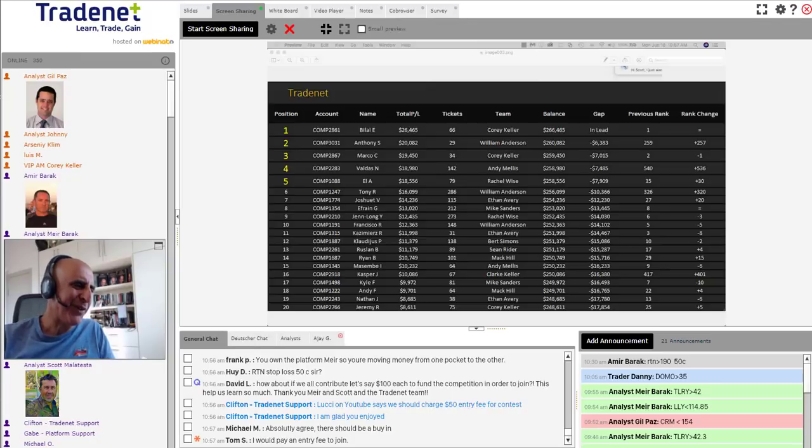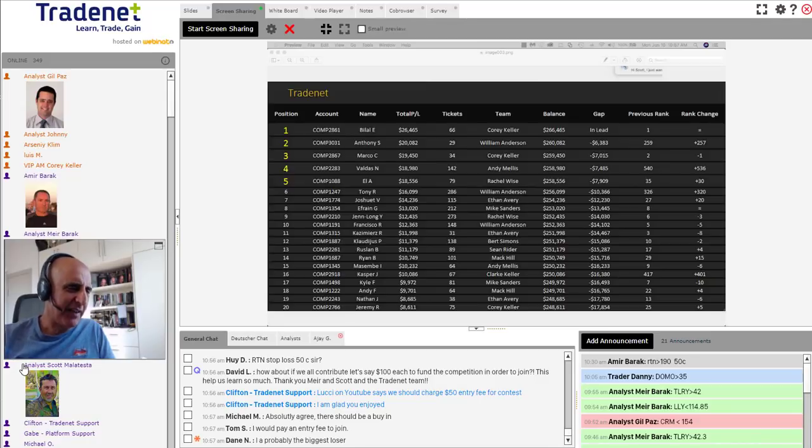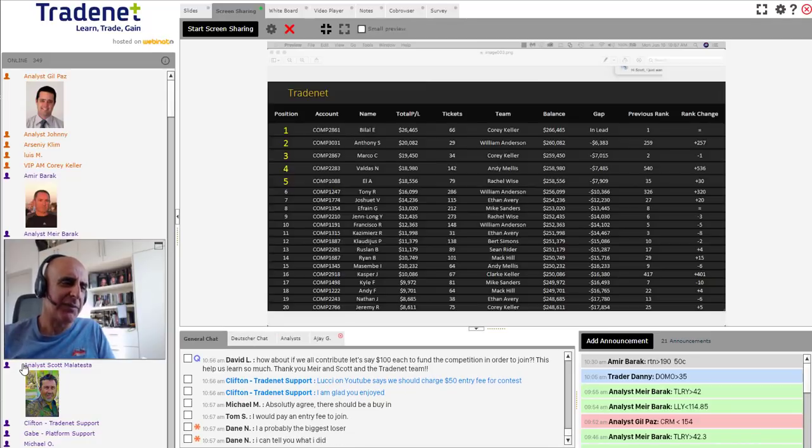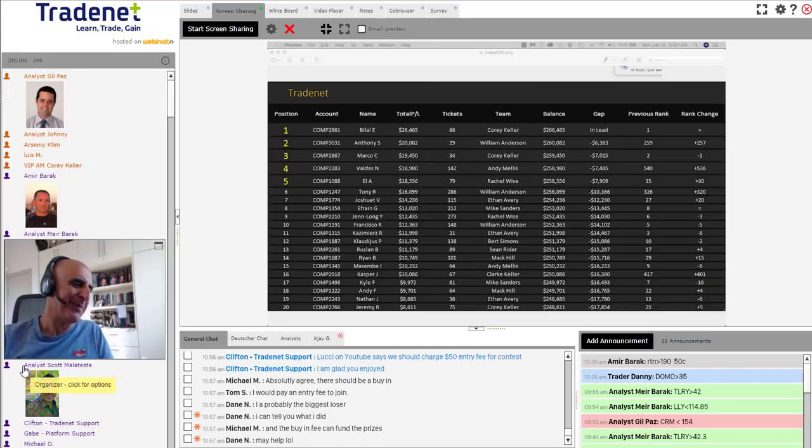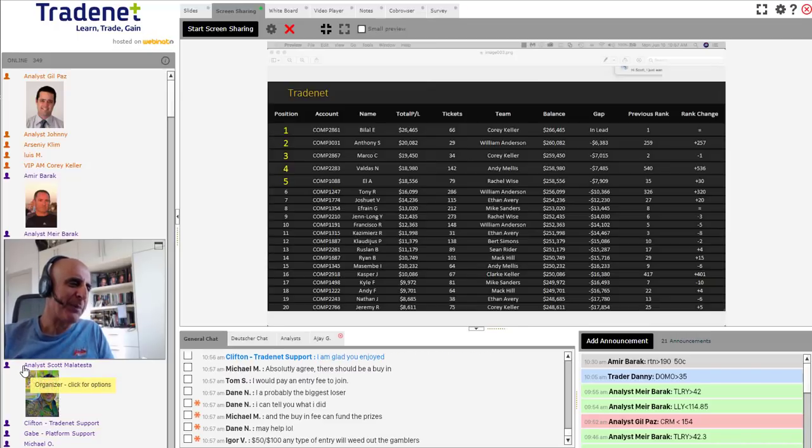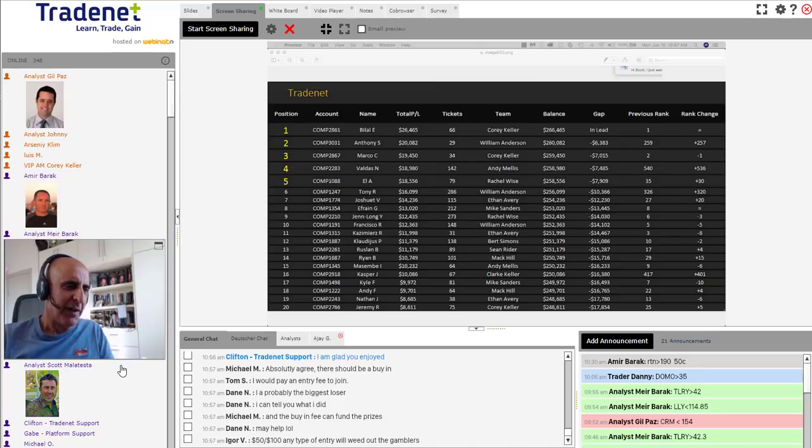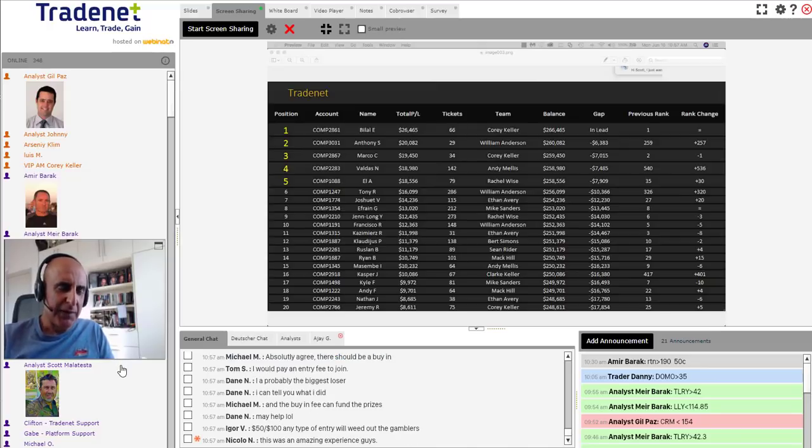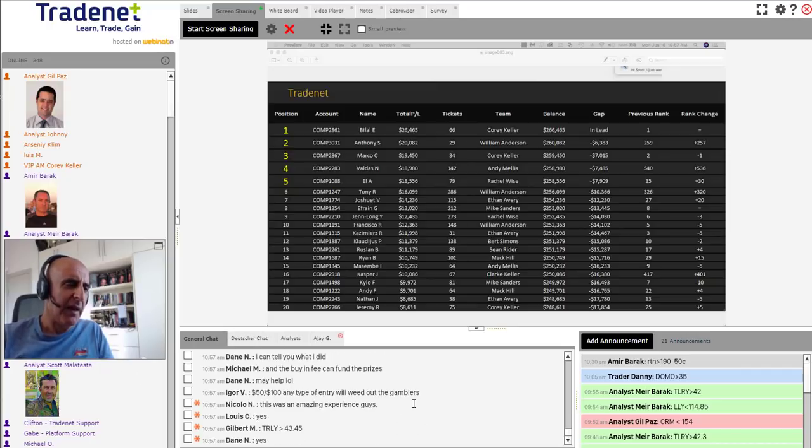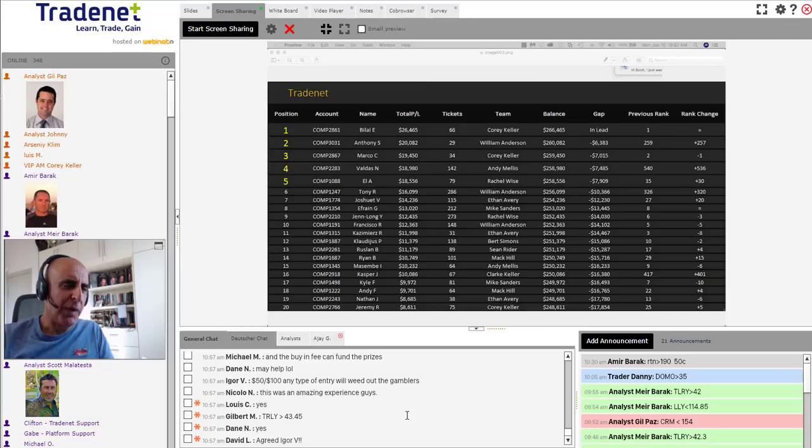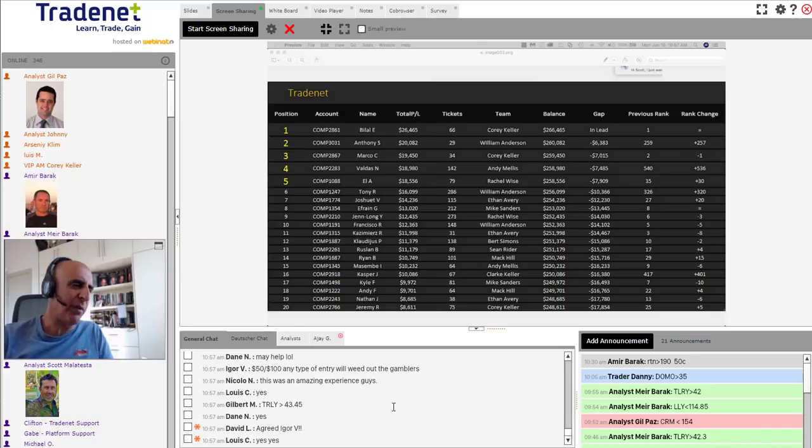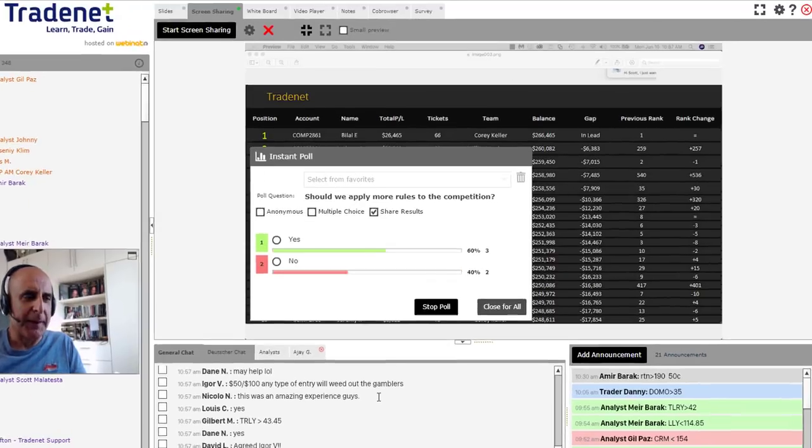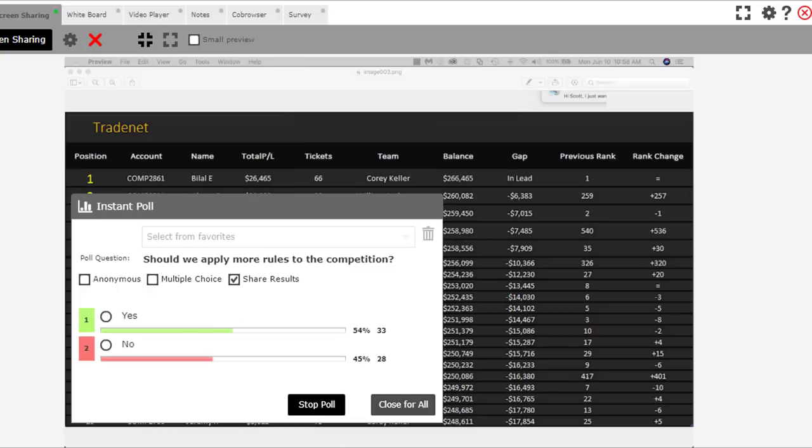So, and one last thing I would say, let me ask this in a poll. Clifton, can you put up a poll? And the question would be, should we apply more rules to the competition? Like one rule that we applied was the $3,500, which I think was a successful idea to the competition. Should we apply more rules or not? I mean, rules could be, for example, maximum number of tickets a day, maybe tighter stops, or should we just leave it the way it is? What do you think about that? It's going to be harder, of course, if you're going to apply rules. And more people will get disqualified.